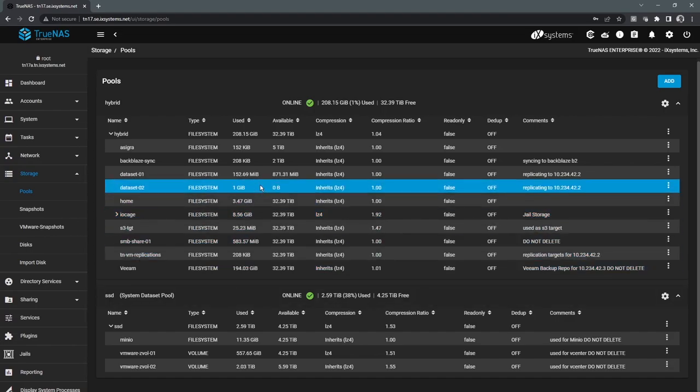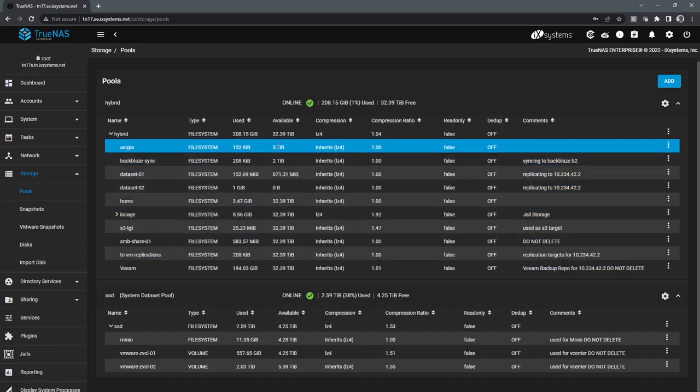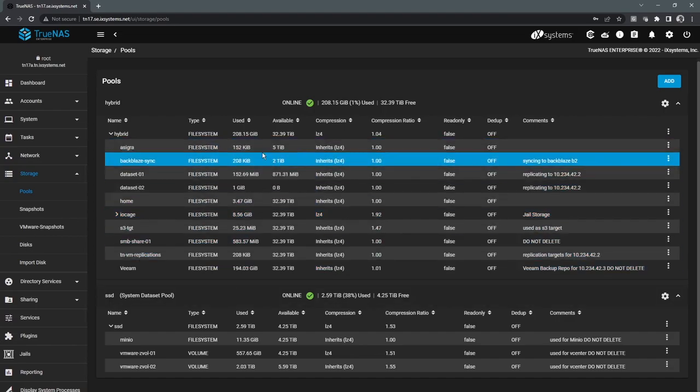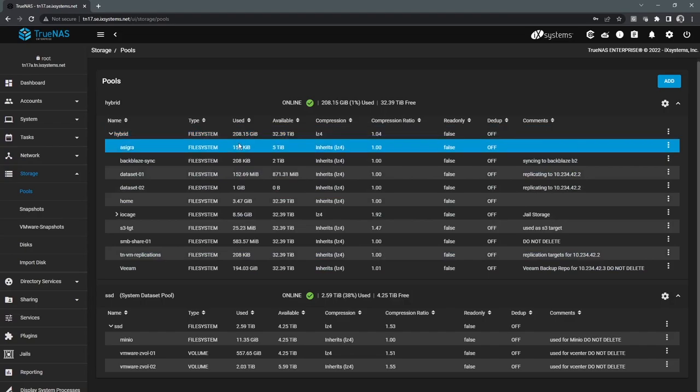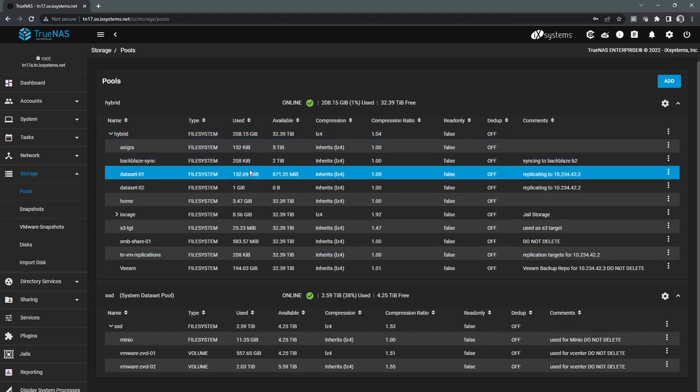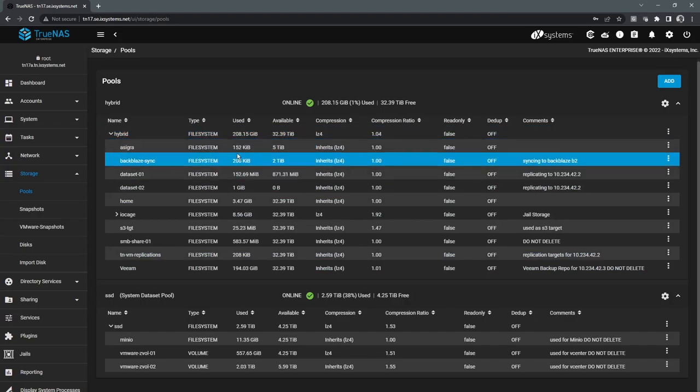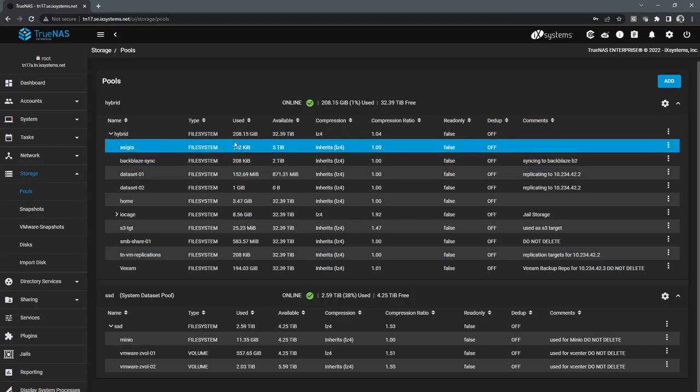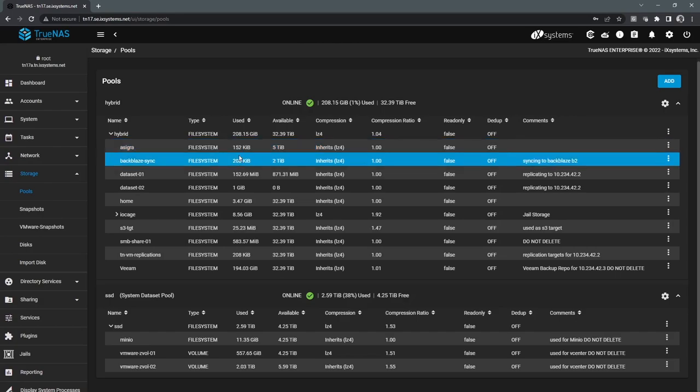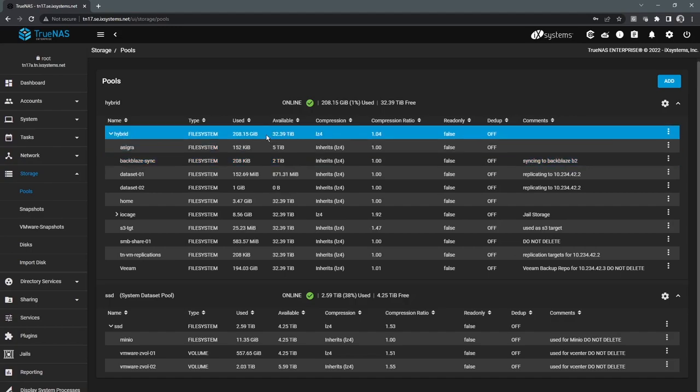The other thing we're able to see here is obviously all of the storage statistics. So we can see how much each file system or volume is using, as well as what the available capacity on that particular volume or file system is.